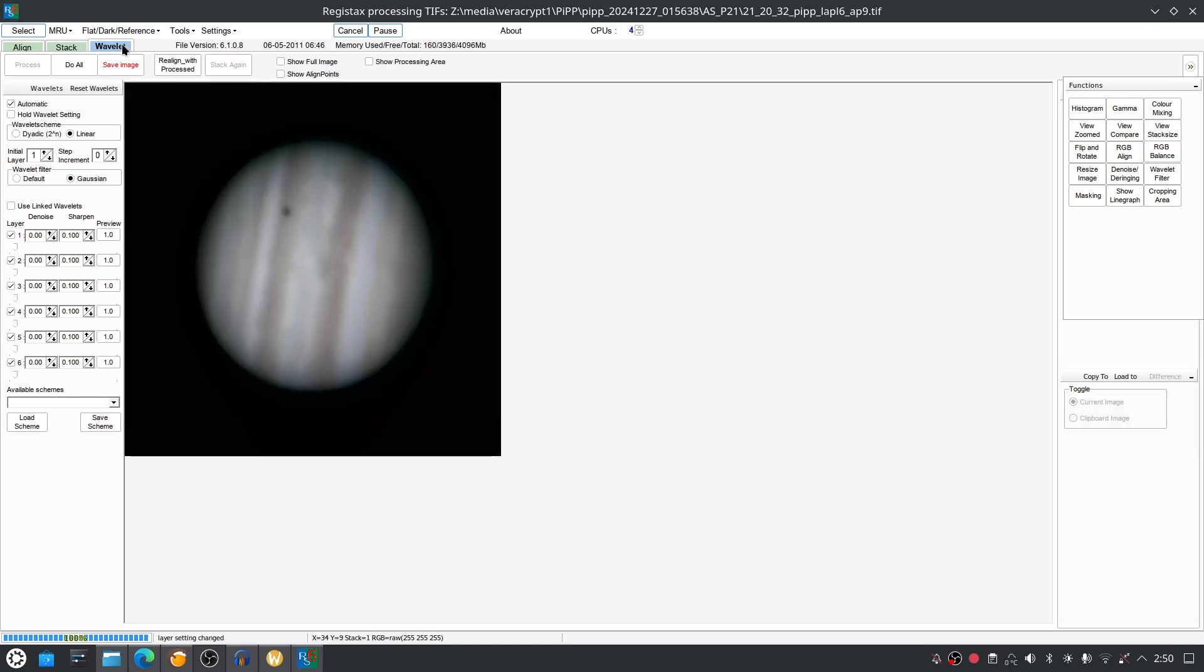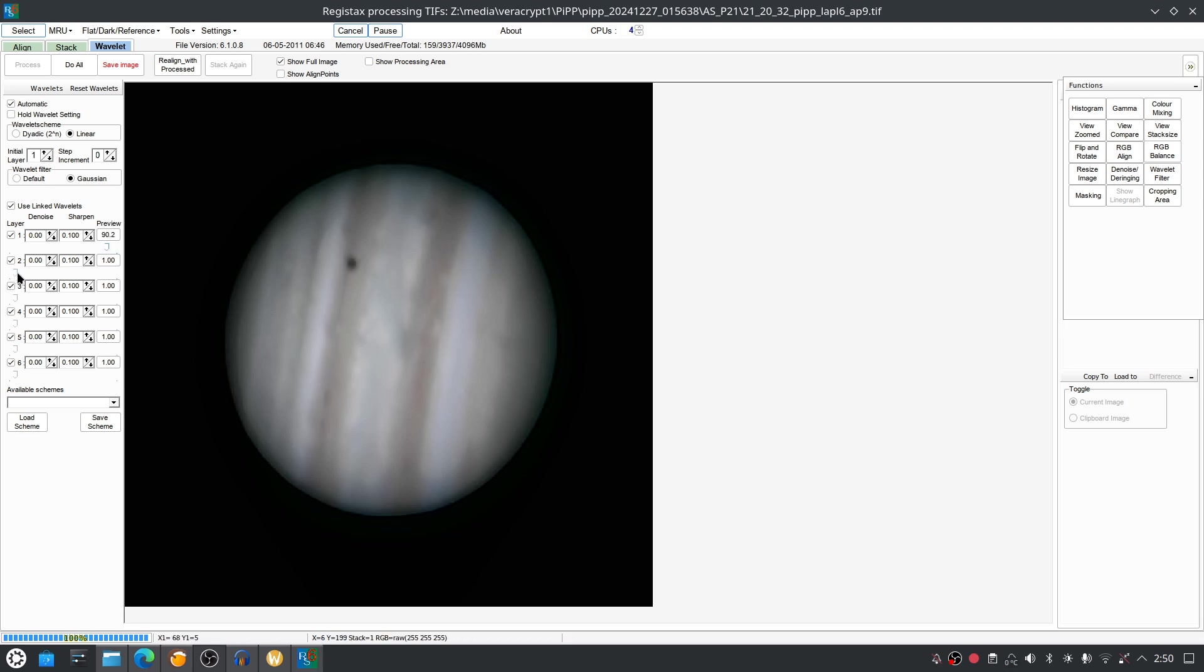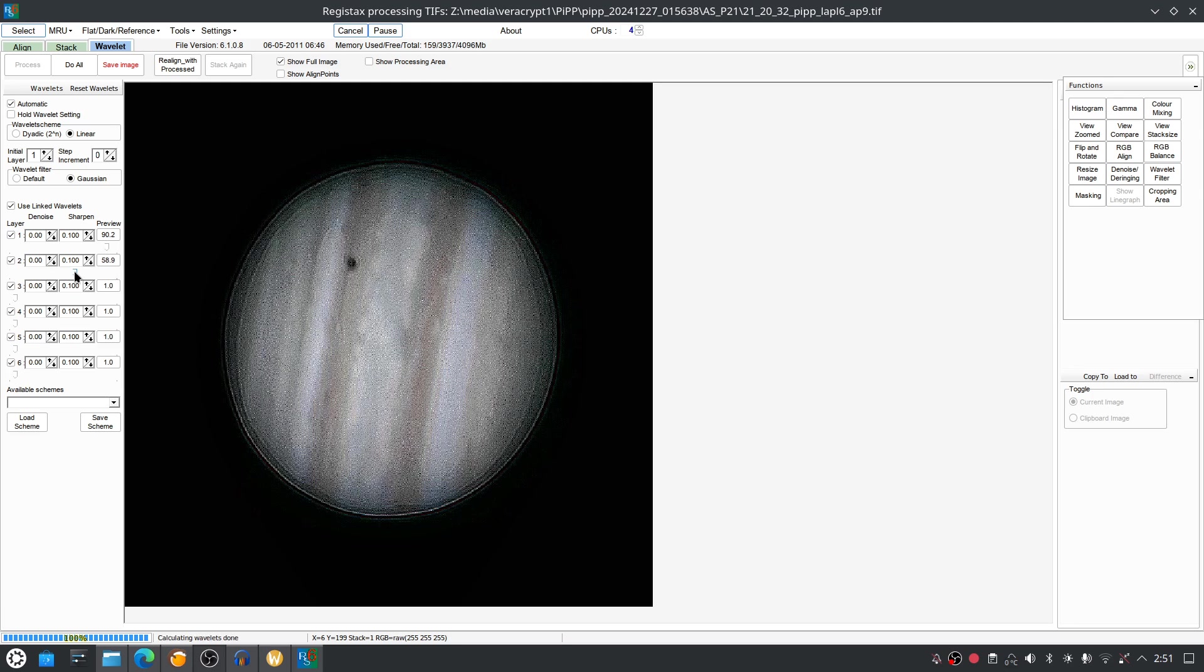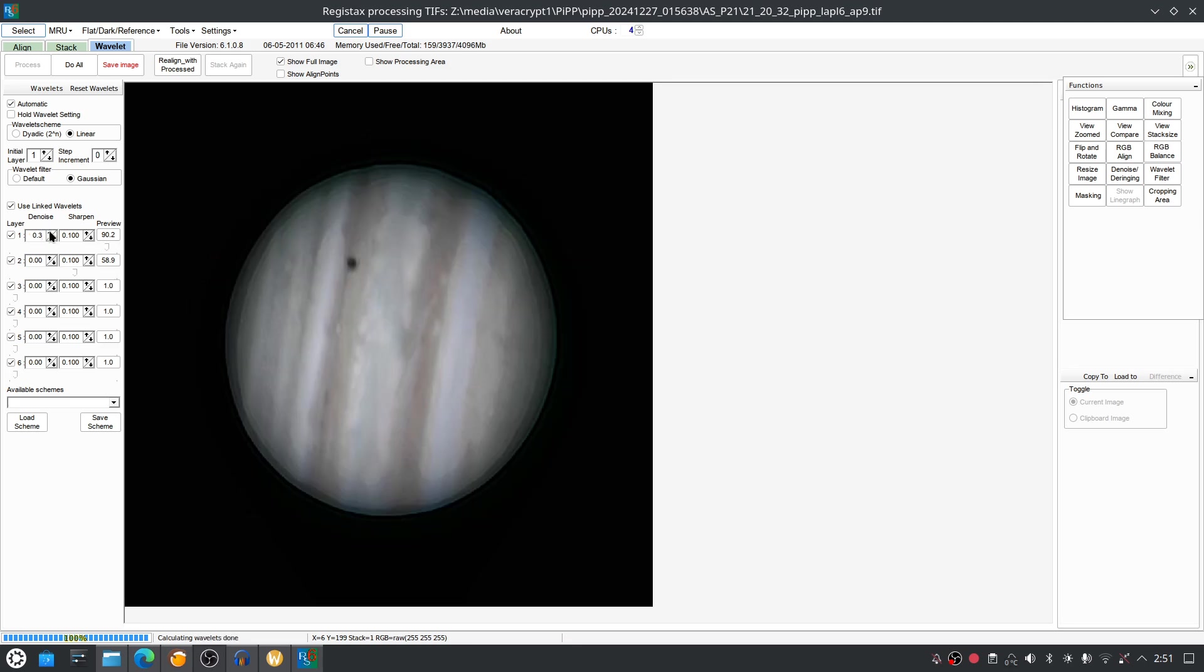Now what we have is something called wavelets. I recommend using the linked wavelets for maximum power. We can use Show Full Image. And now when we start sliding with these sliders, you're going to see the planet will start getting sharper. What you want to do is keep playing around with it. If you take it too far, we end up with the notorious potato. So you might also want to put some denoising. Every single image is really different, and it's always a matter of finding the most ideal combination to get the best result.